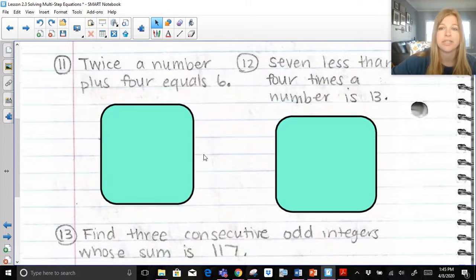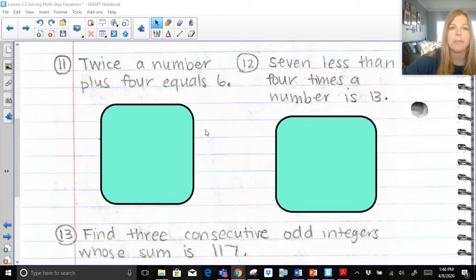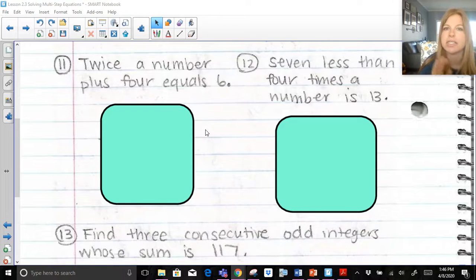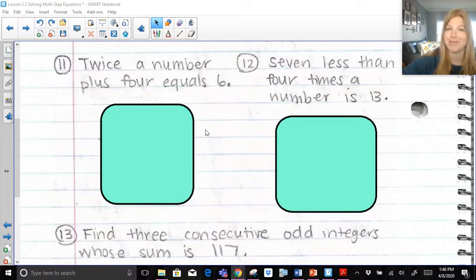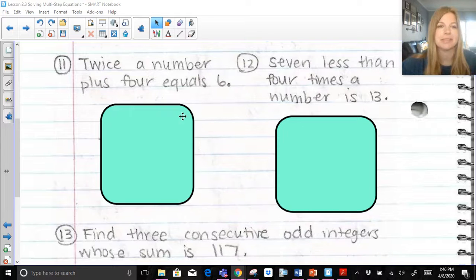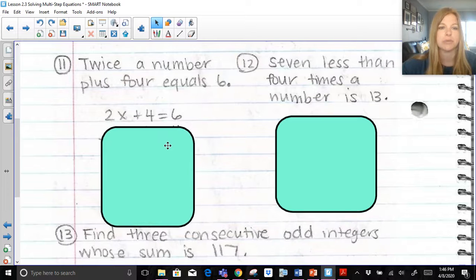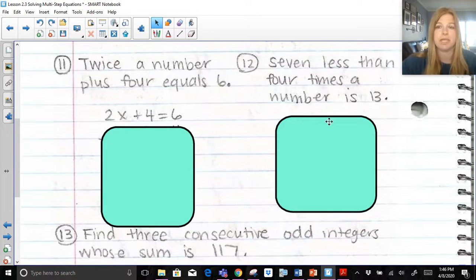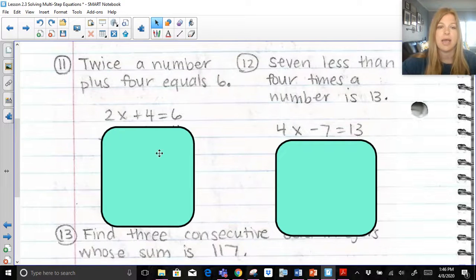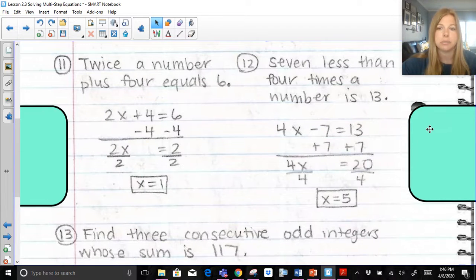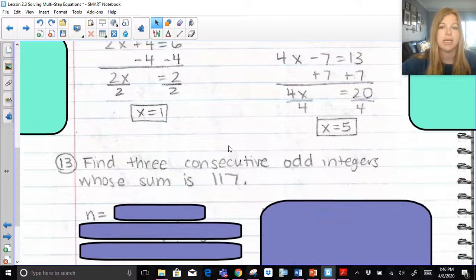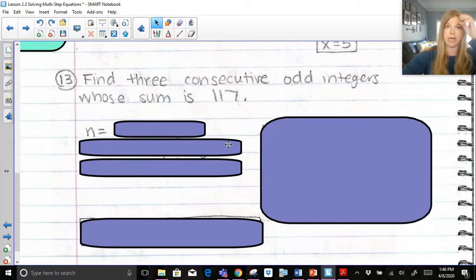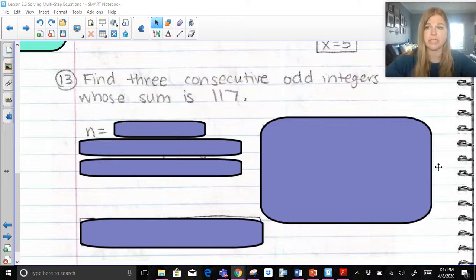I have three problems left. I want you to pause your screen and try to set up the equations for these three problems — see if you can at least set up what the equation would look like. The first equation should be 2x plus 4 equals 6. The second problem says 7 less than 4 times the number is 13; 'than' is a flipping word, so watch out for that. The work follows from there. The third asks to find three consecutive odd integers. I have a video about consecutive odd integers in my writing equations lesson if you're unsure how to do this problem.